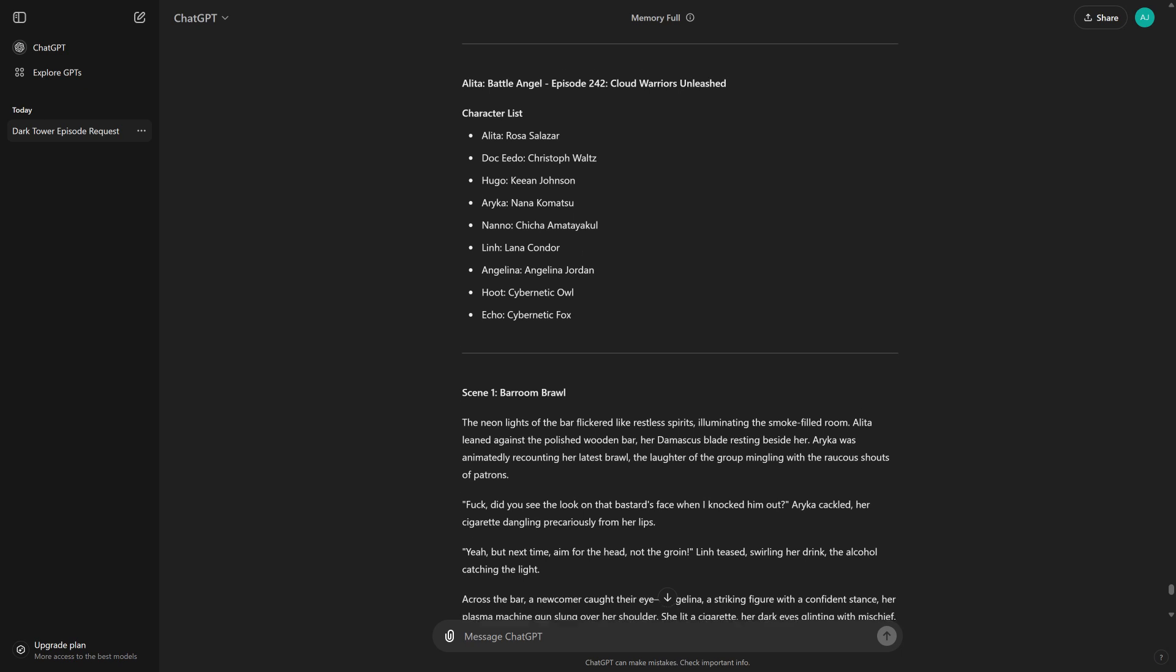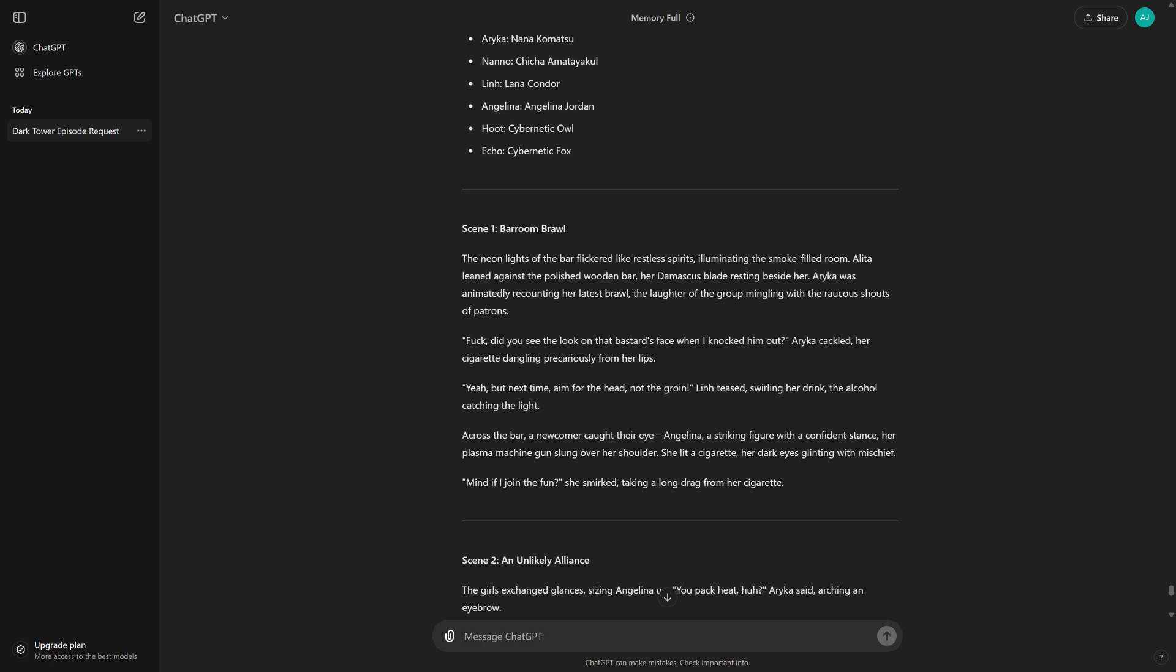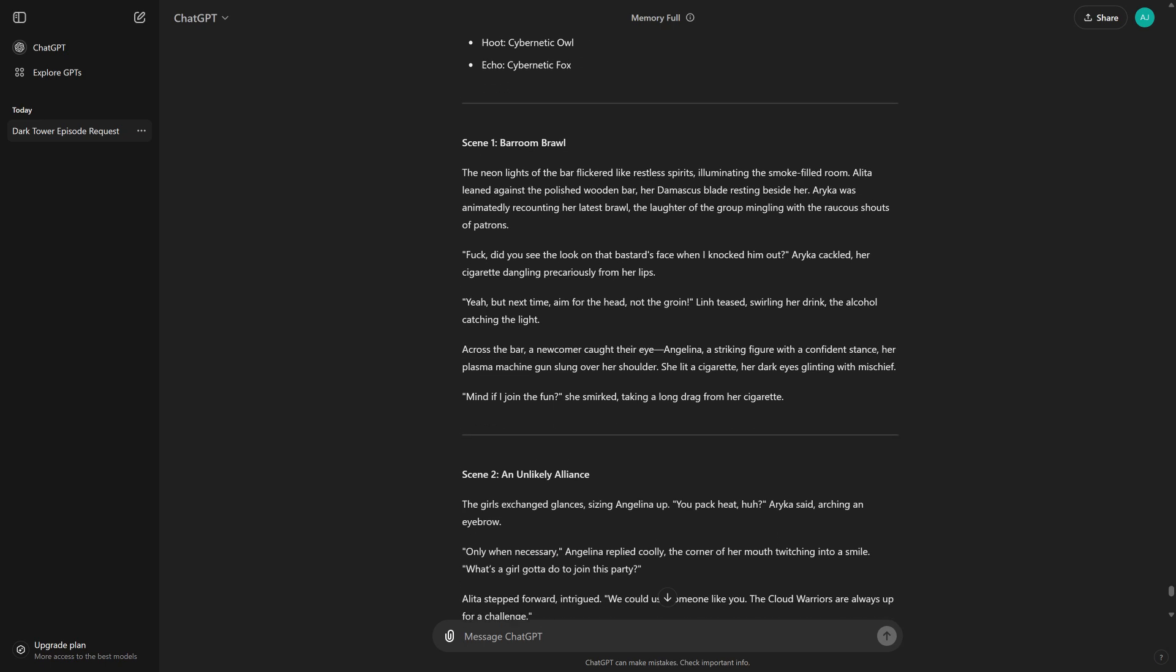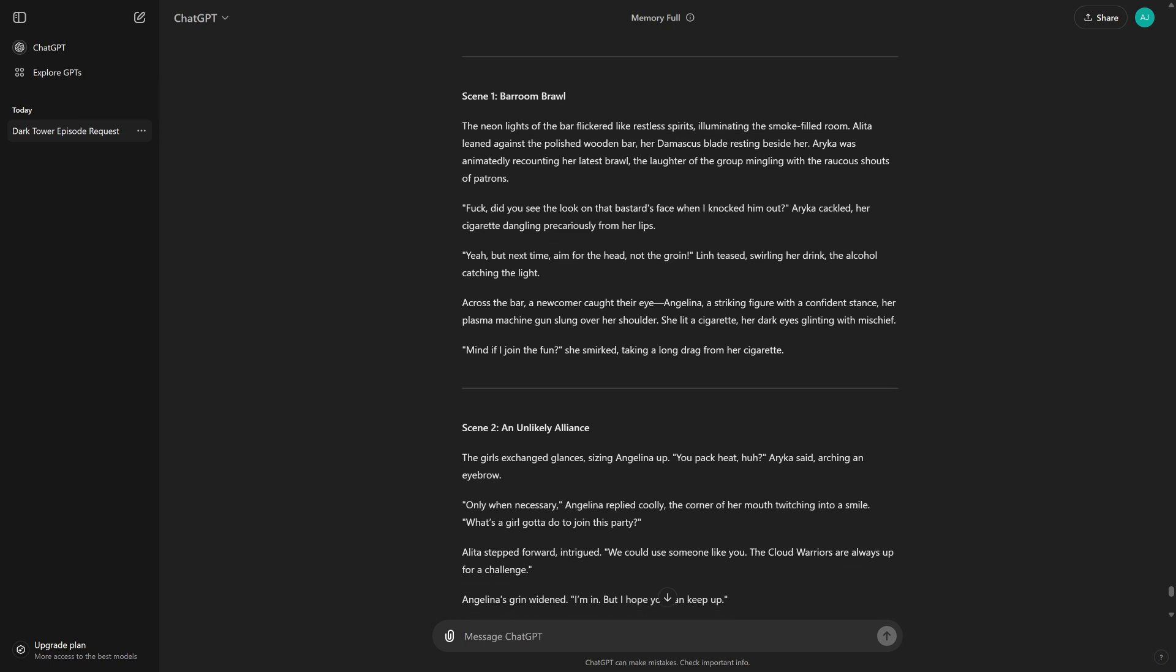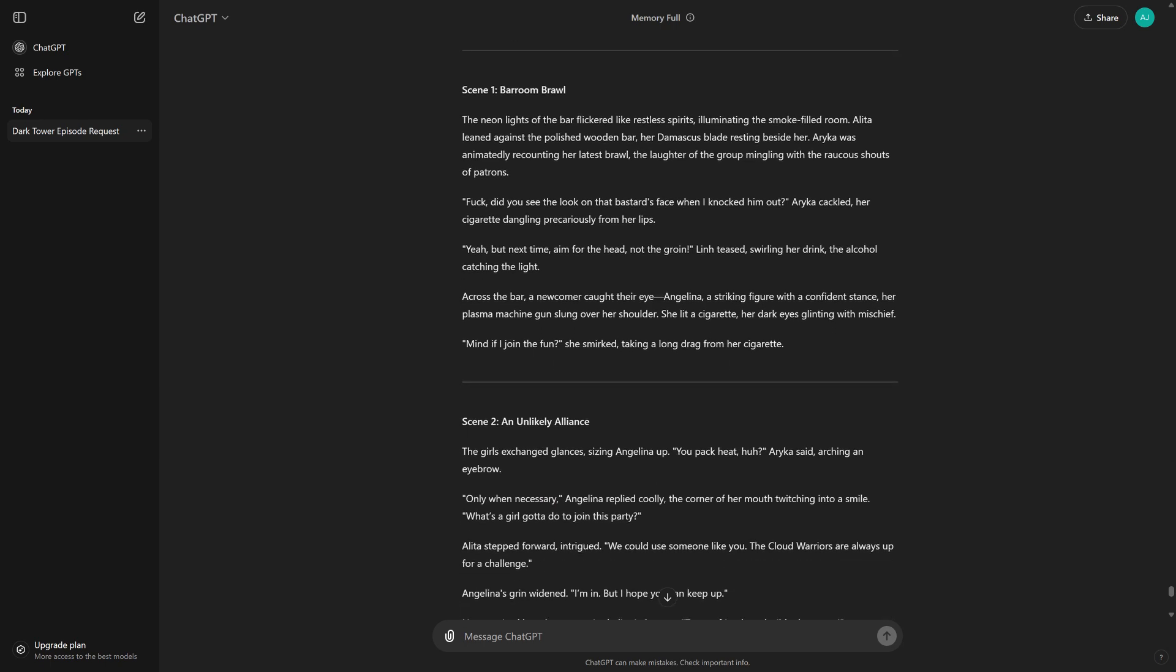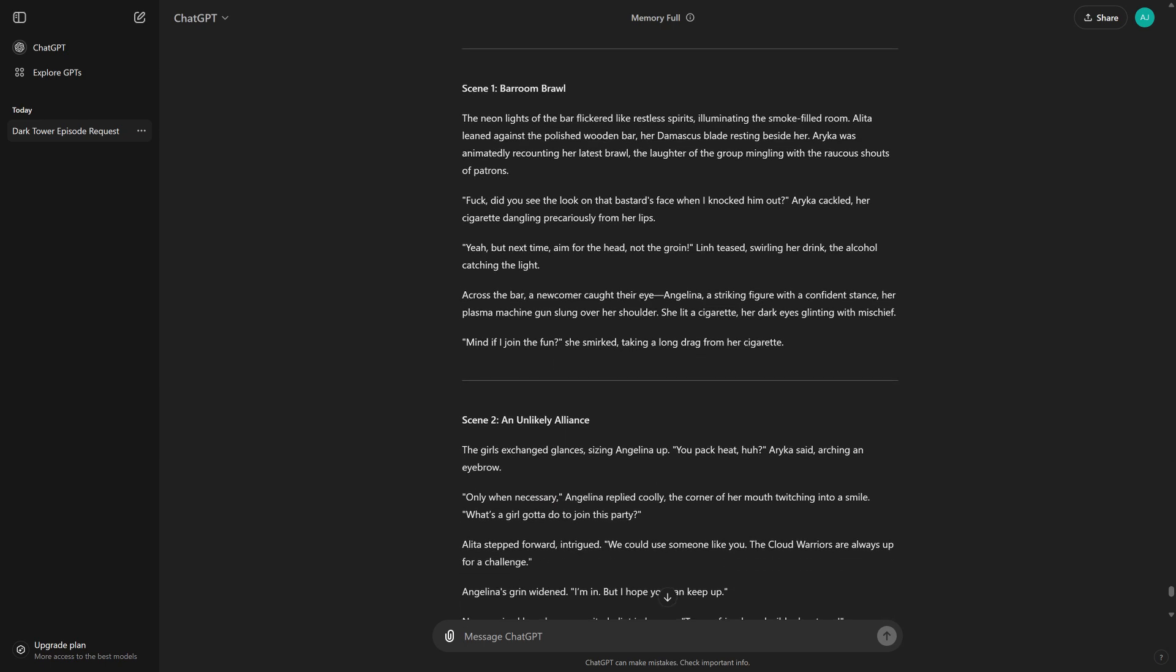Scene 1, Broom Brawl. The neon lights of the bar flickered like restless spirits, illuminating the smoke-filled room. Alita leaned against the polished wooden bar. Her Damascus blade resting beside her. Arika was animatedly recounting her latest brawl, the laughter of the group mingling with the raucous shouts of patrons.